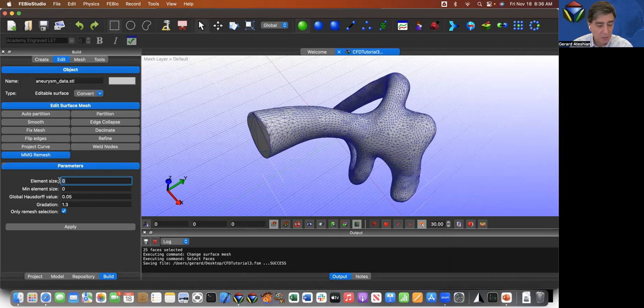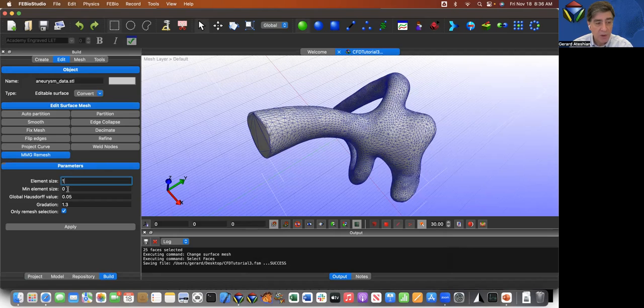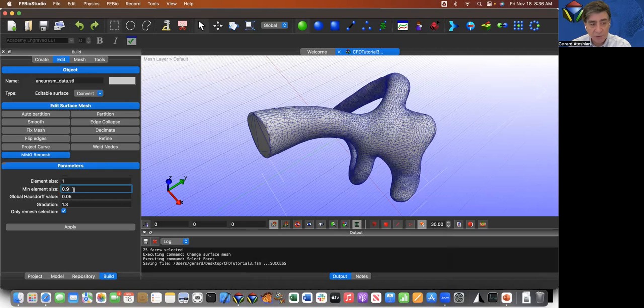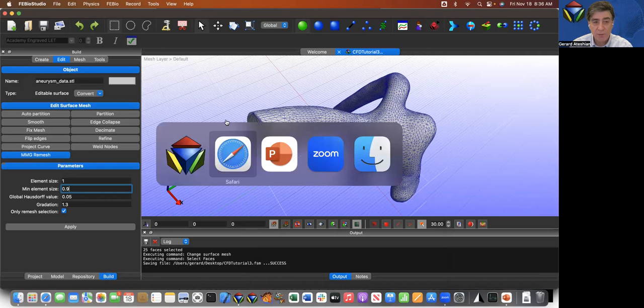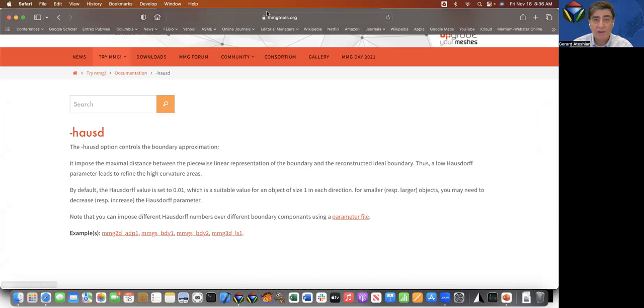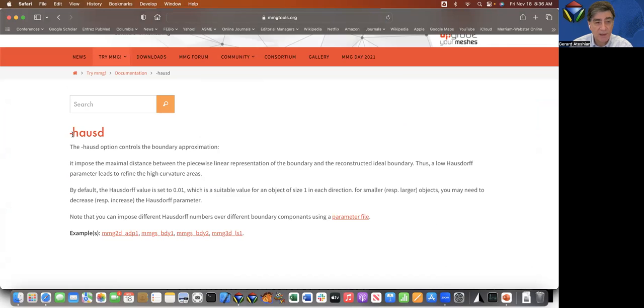So I'm going to come here and I'll request the size of one millimeter. For the minimum element size, I don't want too much variation. So I'll say 0.9. And the global Hausdorff value, this is an MMG software. You can go to the MMG website and you can navigate to the documentation, and you'll see that the explanation of the Hausdorff distance is given here.